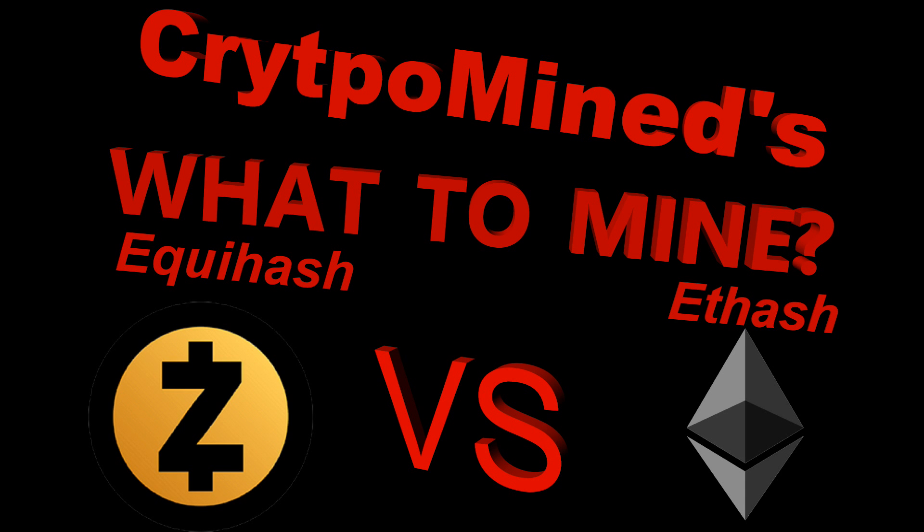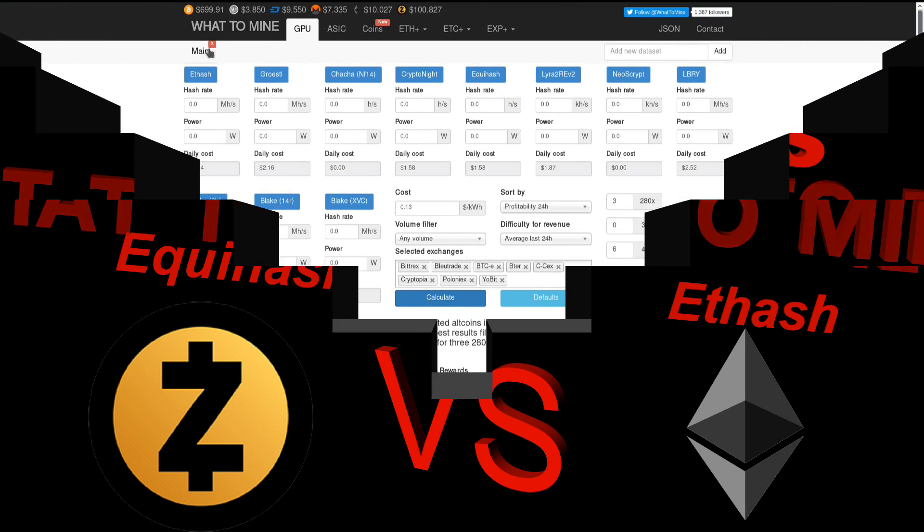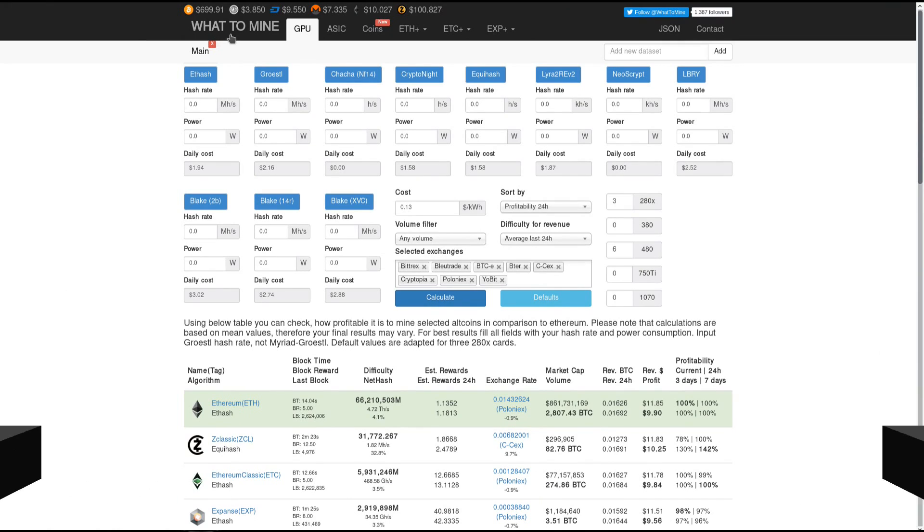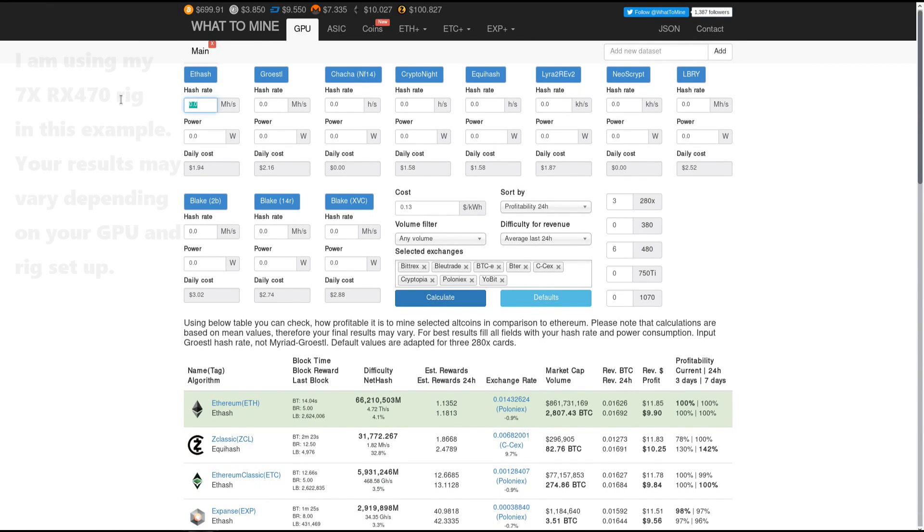WhatToMine Equihash versus ETH hash. Here I am at WhatToMine.com and I'm going to compare ETH hash with Equihash.